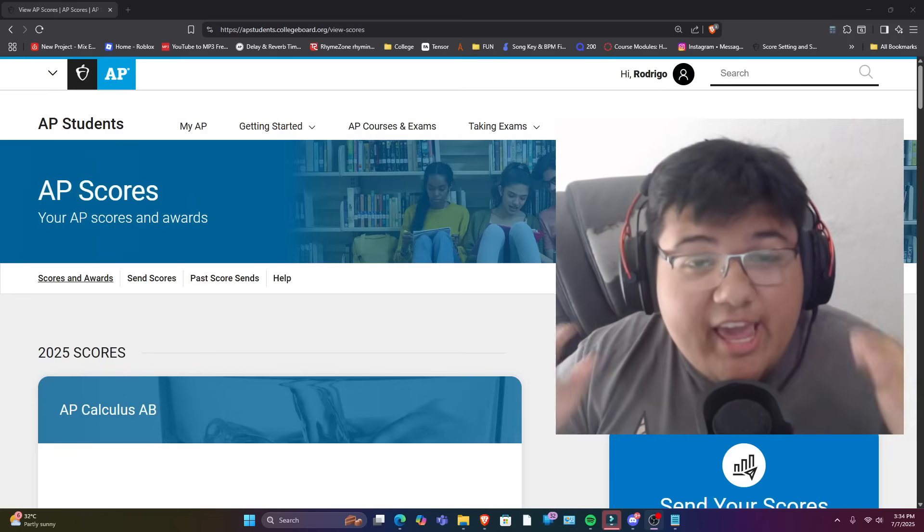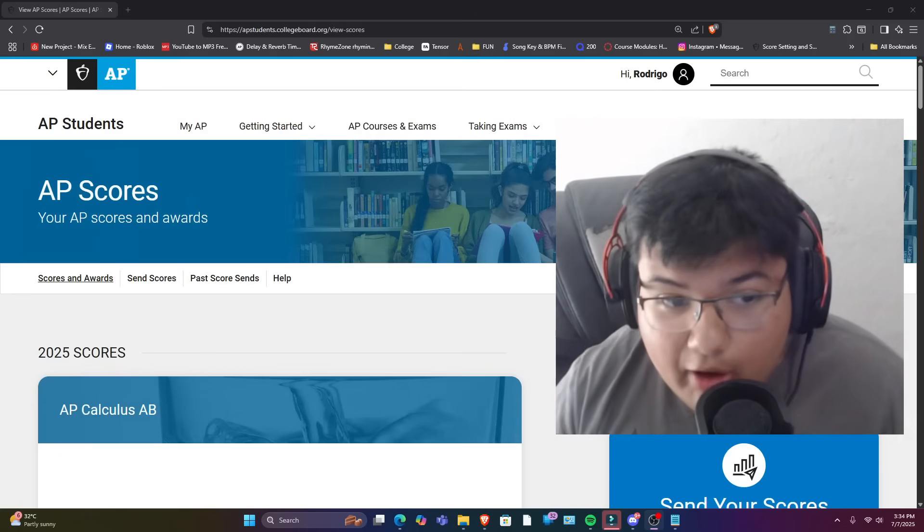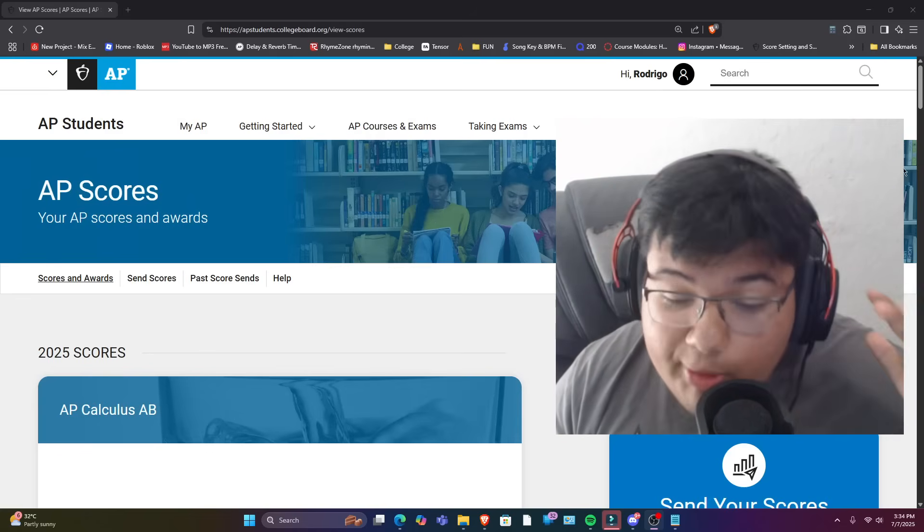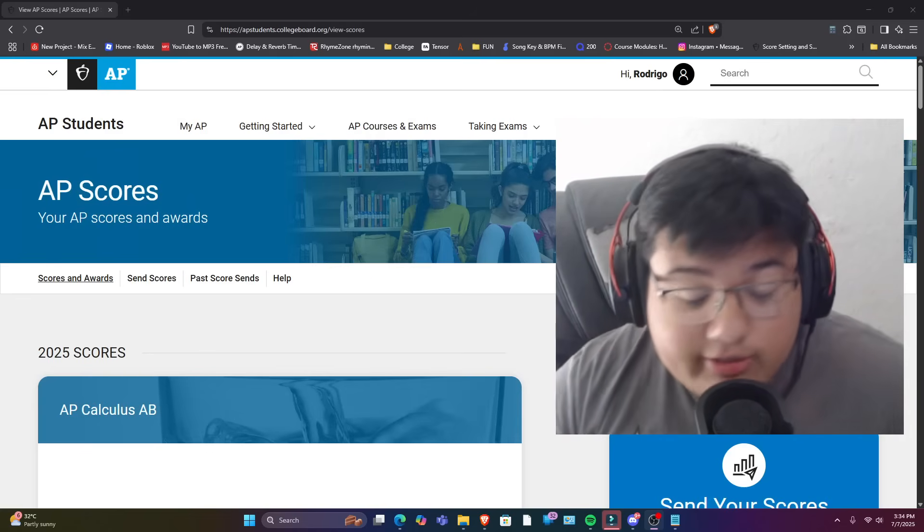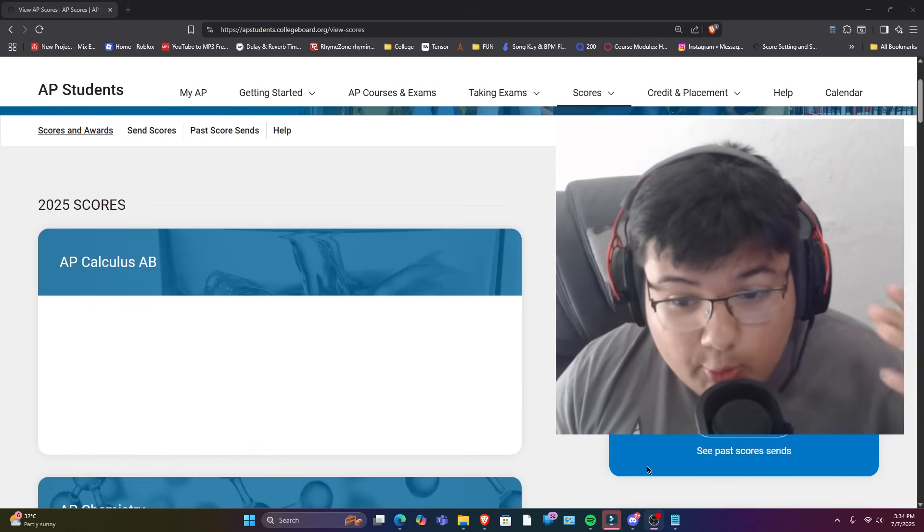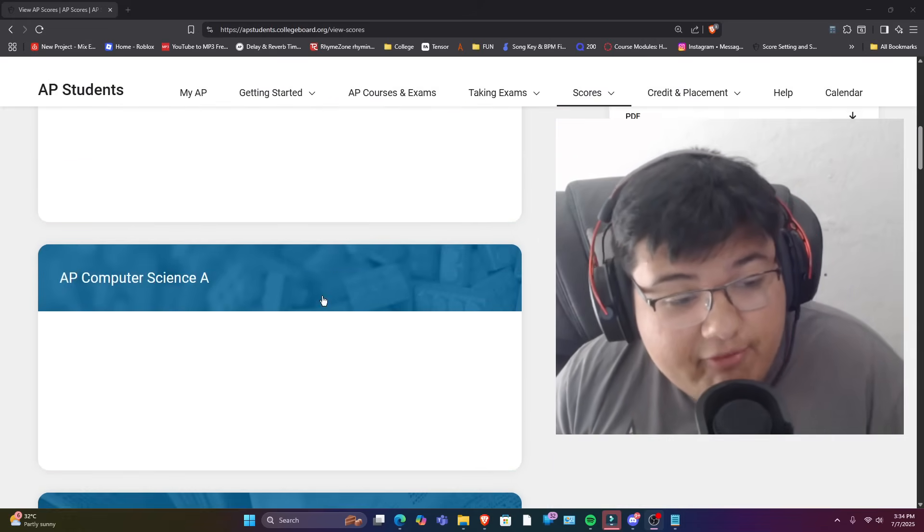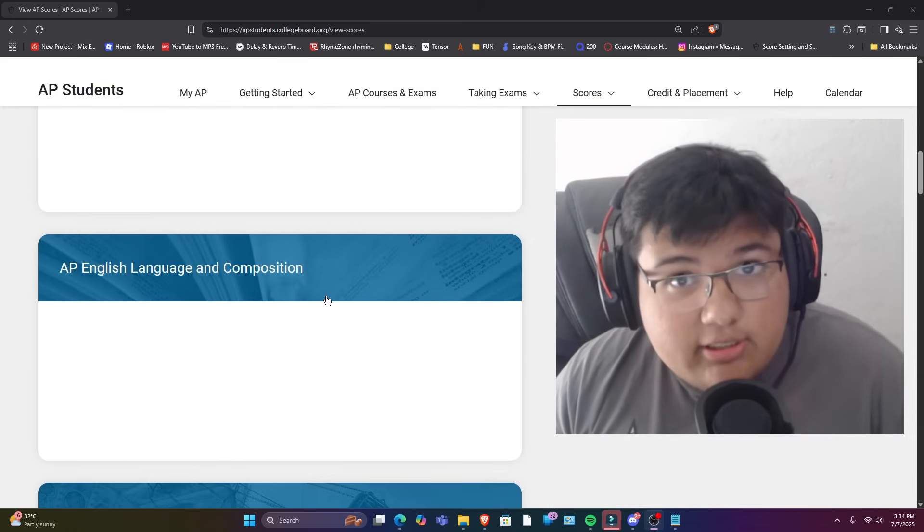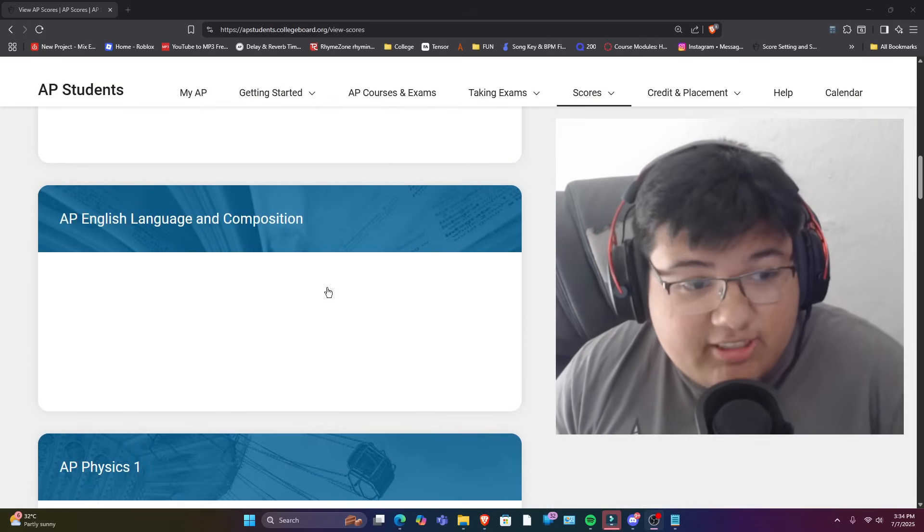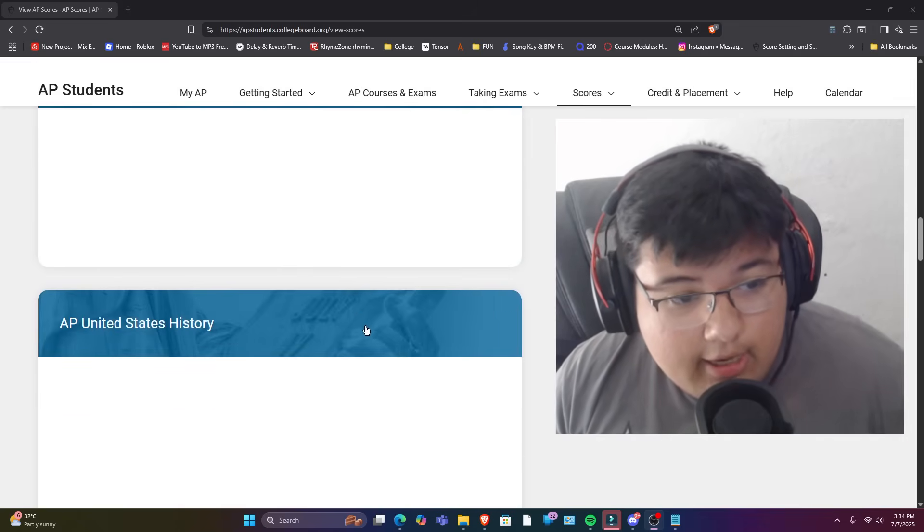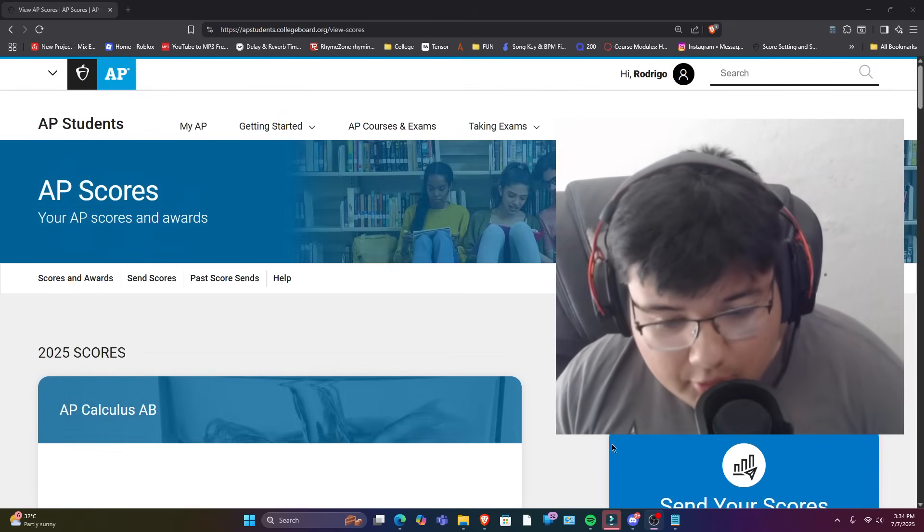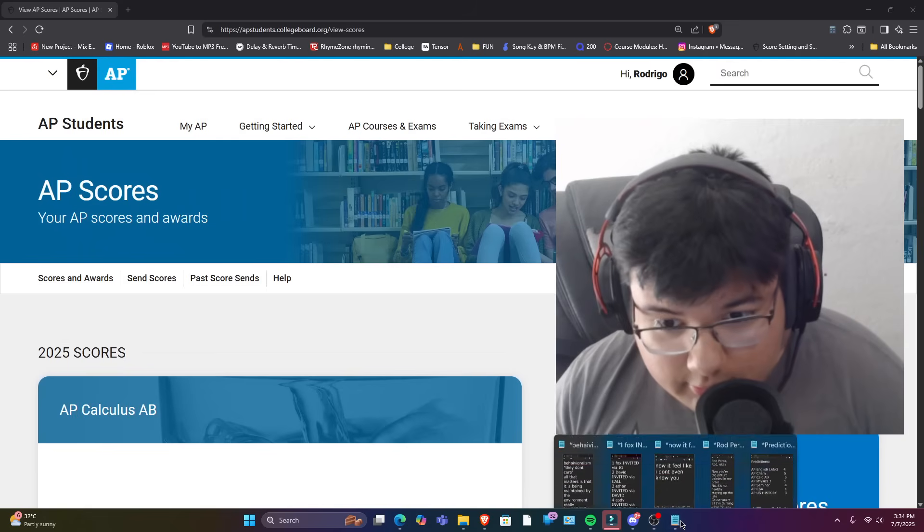All right, ladies and gentlemen, AP scores are finally out. So we've all been waiting all summer for this and it's time that I react to them. I took seven AP courses this school year because I actually hate life, and I wrote my predictions. So I'm gonna quickly go through them and then we'll look at my scores.